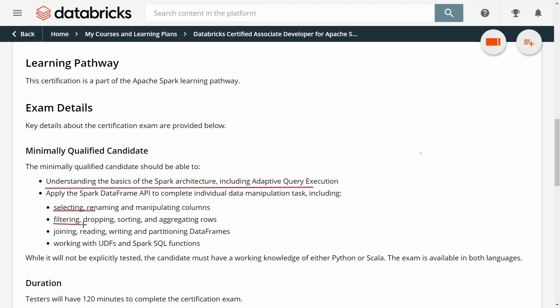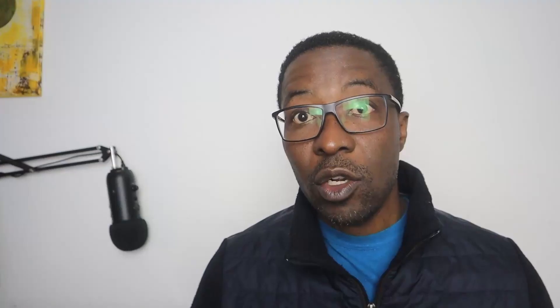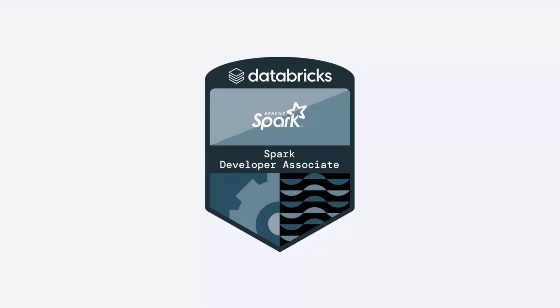It also covers how to work with user-defined functions and Spark SQL functions. The course contains over four and a half hours of video, and you will also get a Databricks notebook that you can import directly into a Databricks workspace to easily follow all the instructions and code exercises. It also contains more than 40 quizzes that will help you prepare for the exam. So use the link in the description below to join the course and get certified. Thank you.